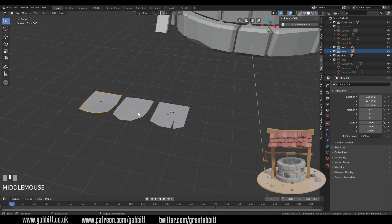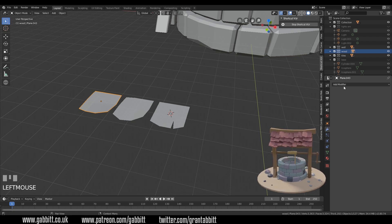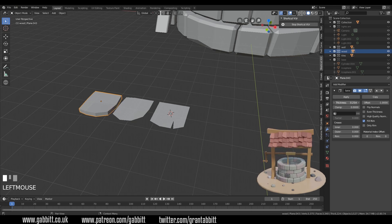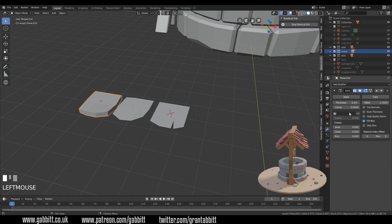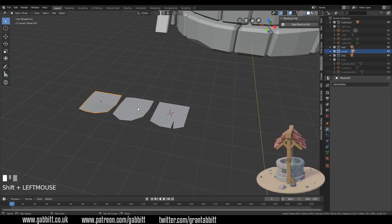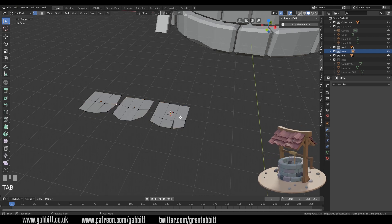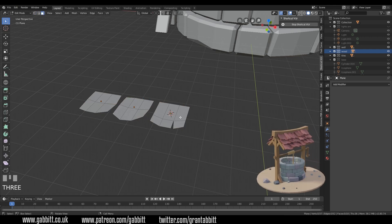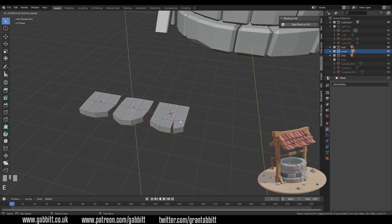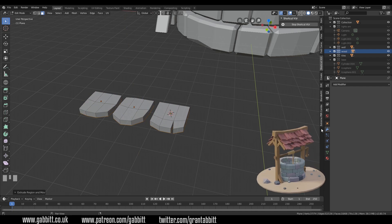To solidify these I could use the solidify modifier — you can see the thickness being created there — but it's actually easier to select all three at the same time with Shift, go into edit mode, select all faces with three then A to select all, and E to extrude. That's quicker than applying a solidify modifier to each shape individually, but just to make you aware that it's there.